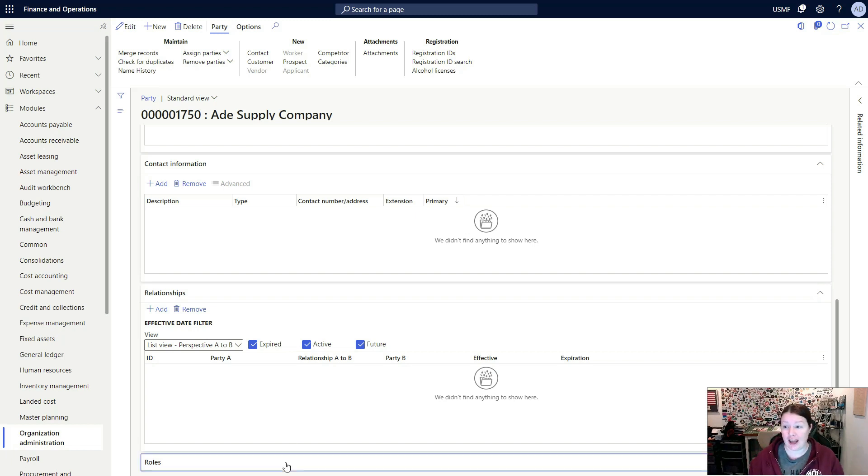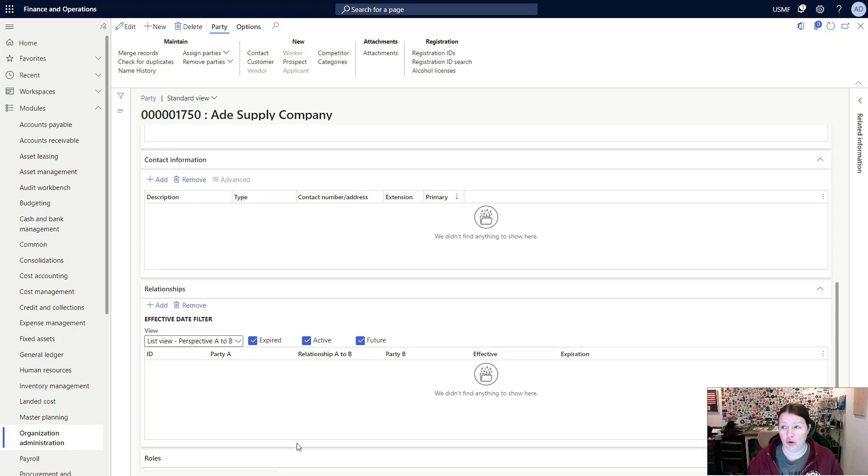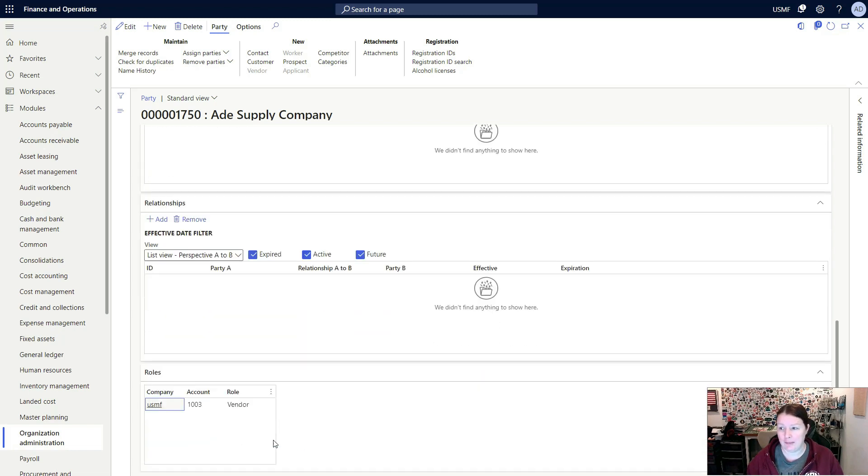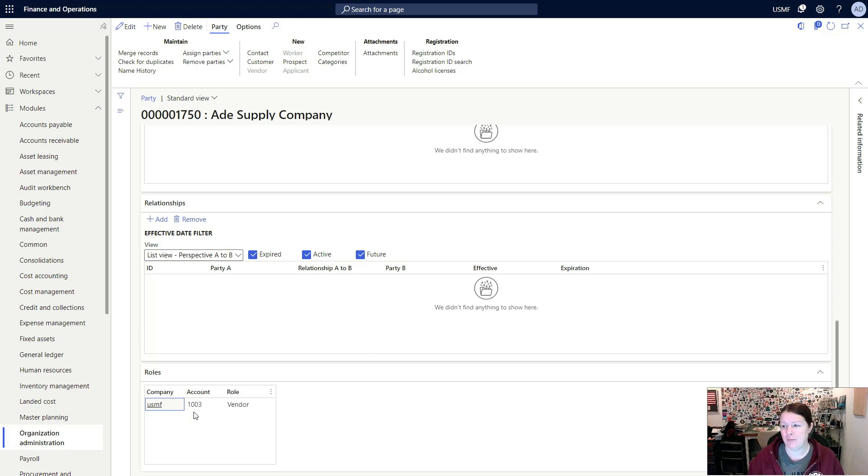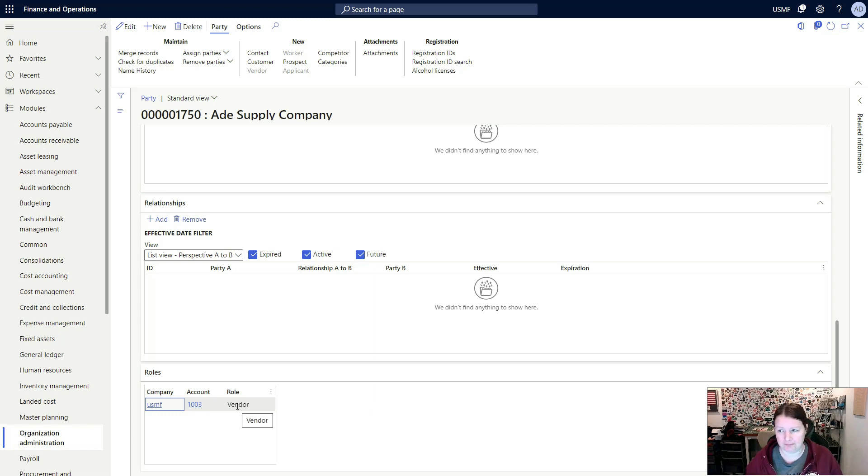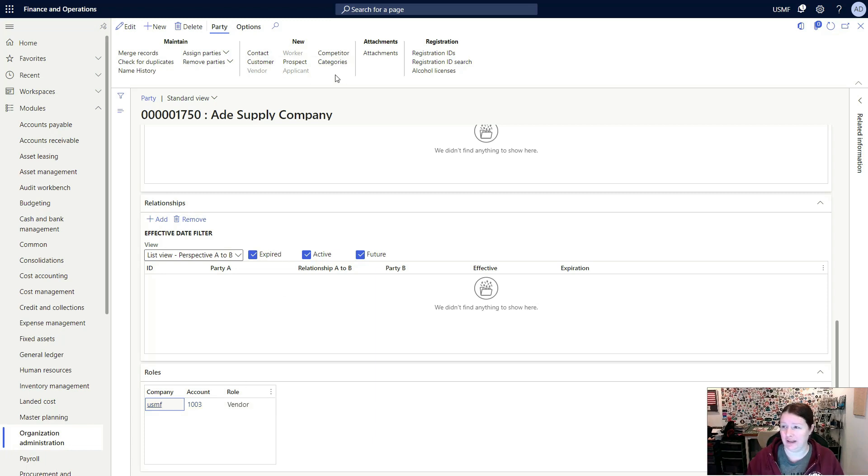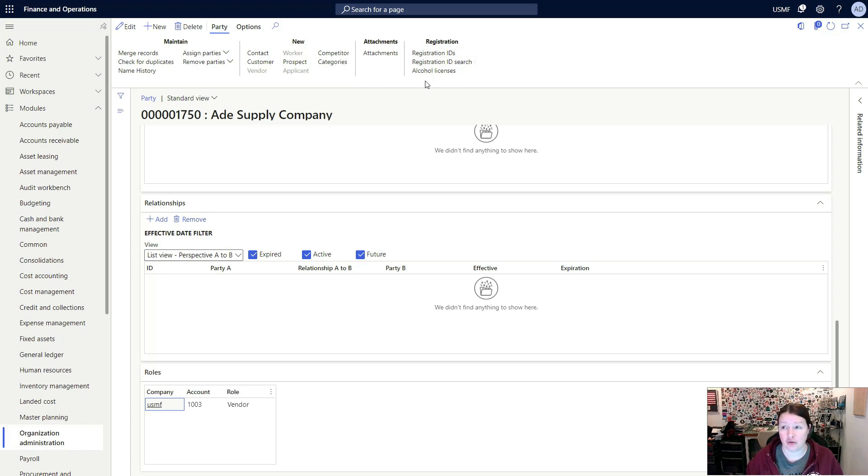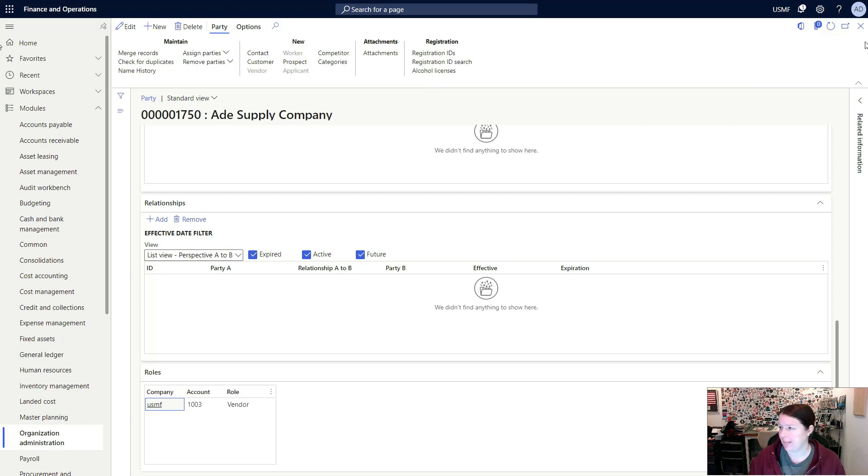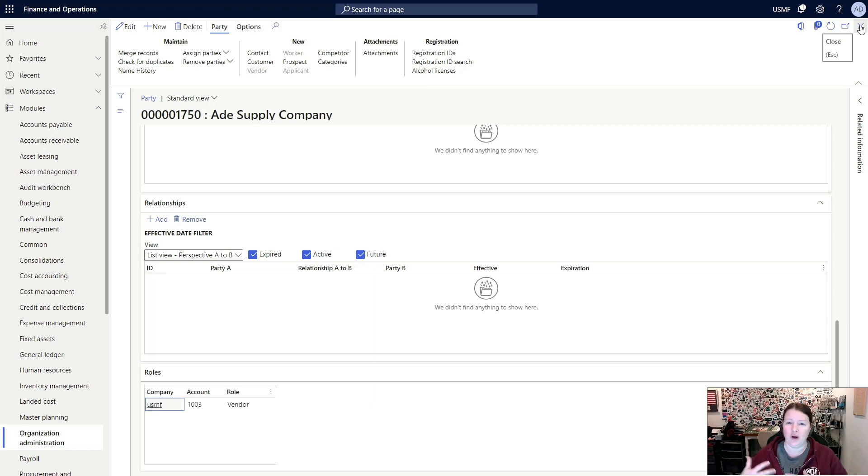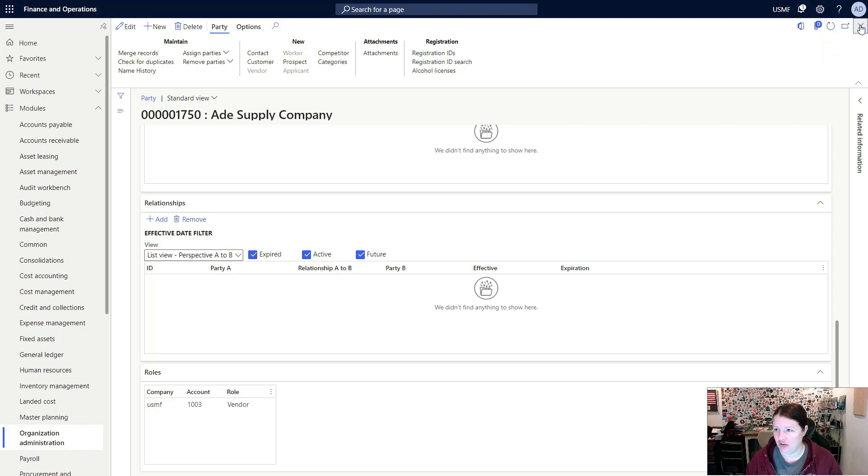The roles tab is where you can see exactly what roles this particular party plays. In this case, you can see that this party record is related to the USMF company or legal entity. Their account number is 1003 and the role they are playing is vendor. It is possible for a single party record to have multiple roles associated with it. You'll also notice up at the top that there are buttons where I can create new records that are related to this party and we can also update and control the registration IDs, do searches against those registration IDs and so on. Once you've configured all of the details of your global address book, this is where all of the records get created and mastered to store the information about a person or organization.